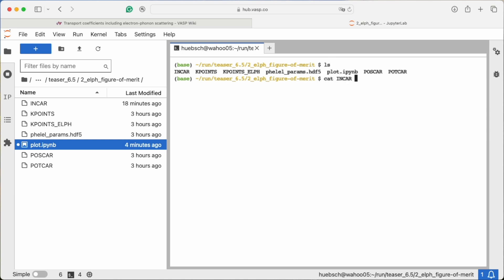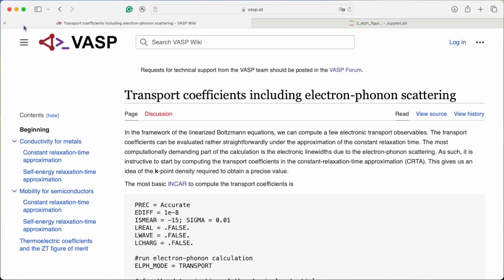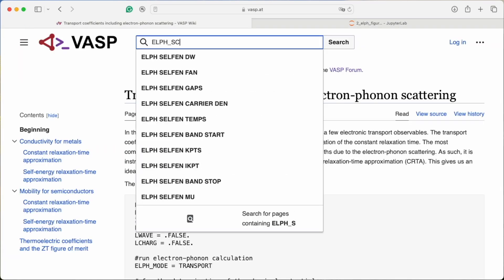In the INCAR, we specify all the options like setting the electron-phonon mode to transport to get convenient defaults, scanning different doping levels and again choosing the temperatures. An important option to highlight is the selection of the level of approximation for the electronic scattering.